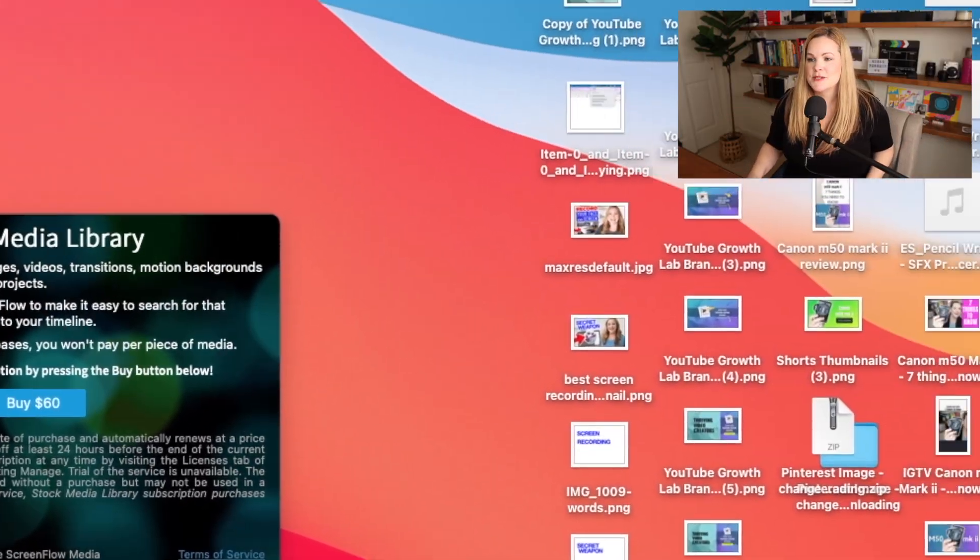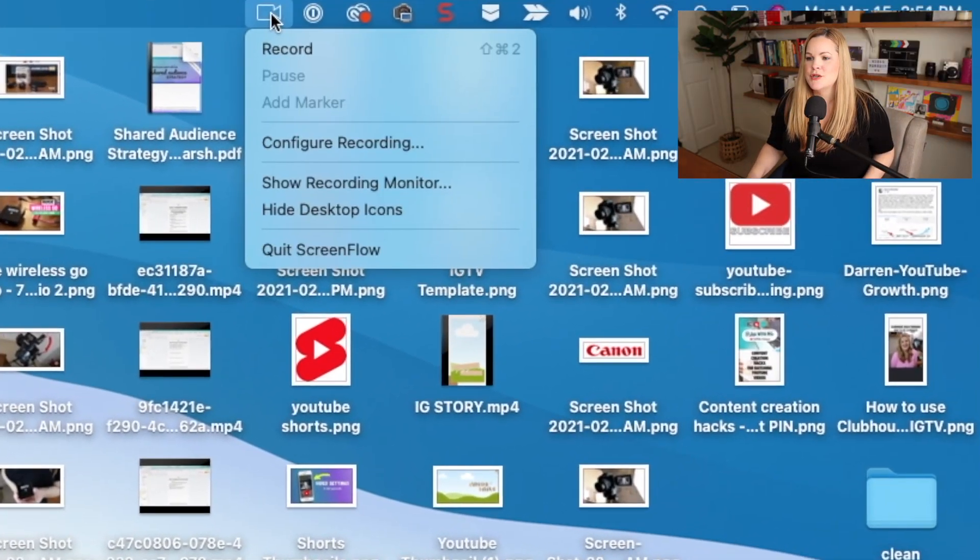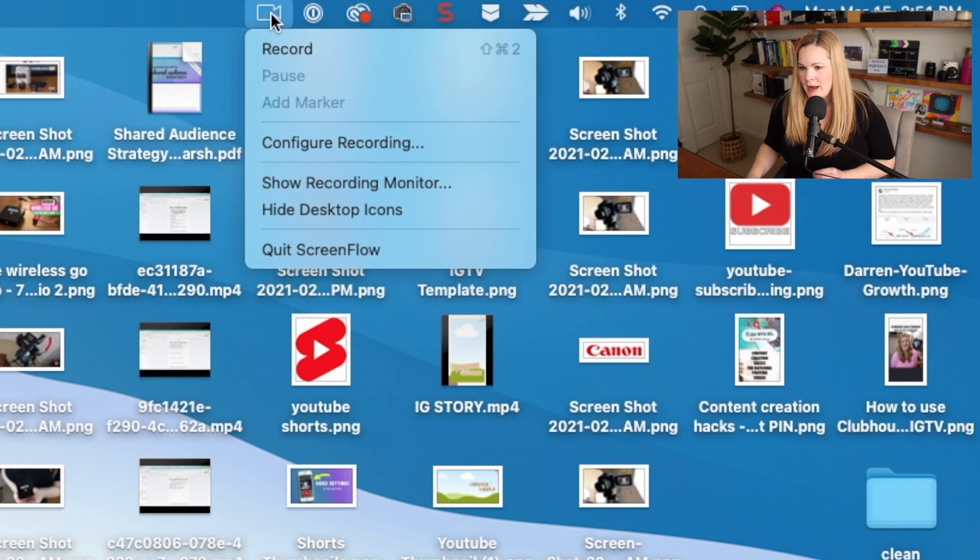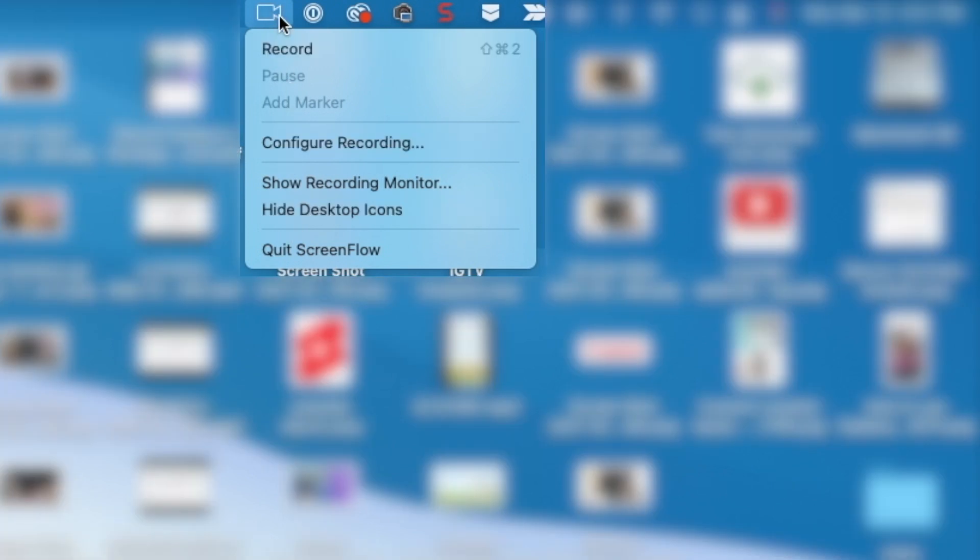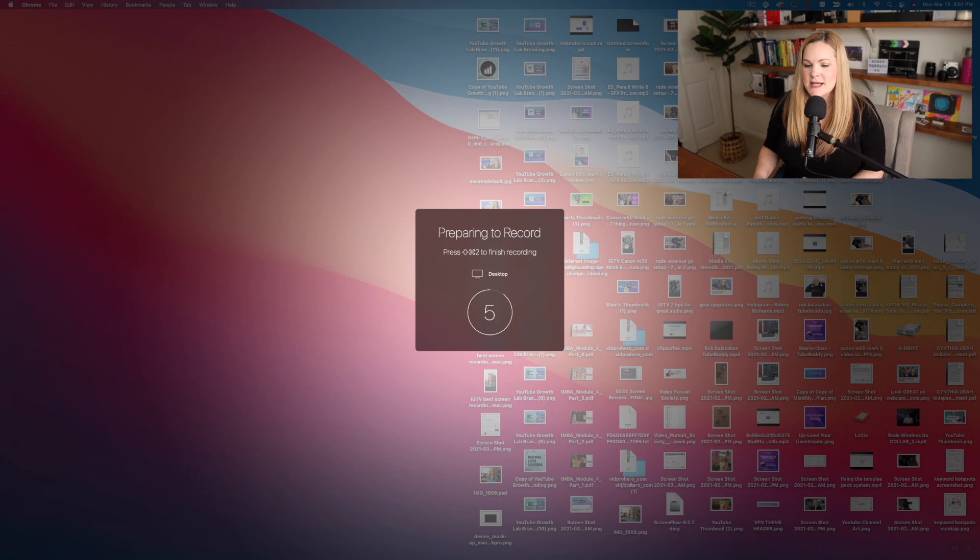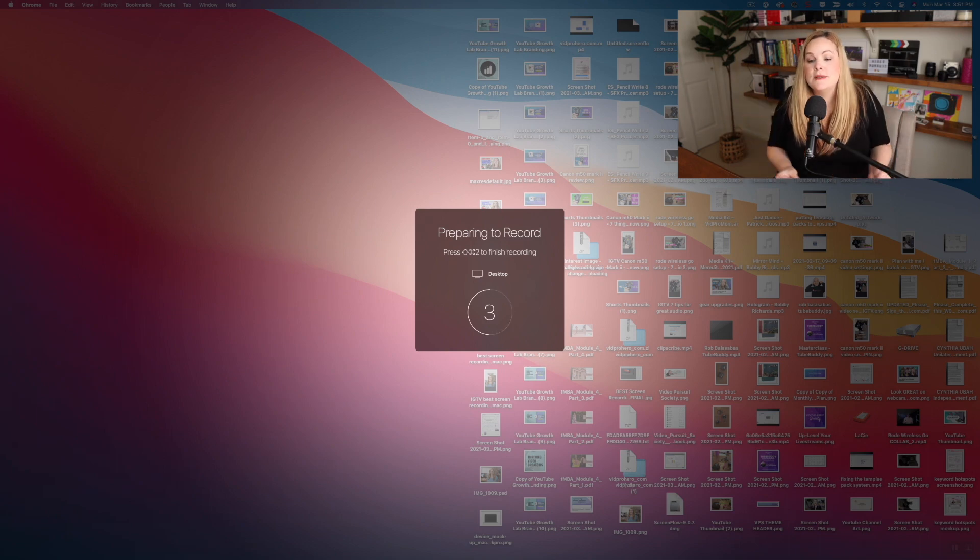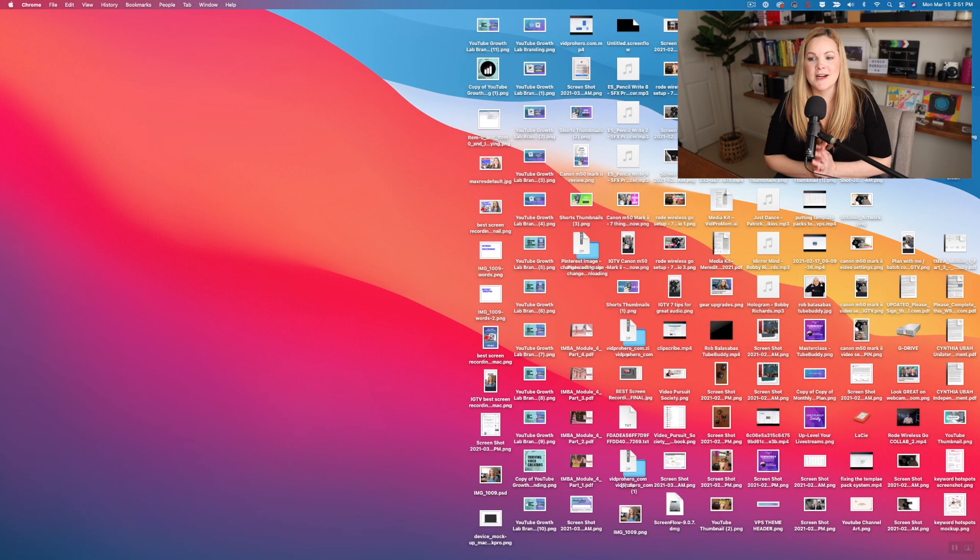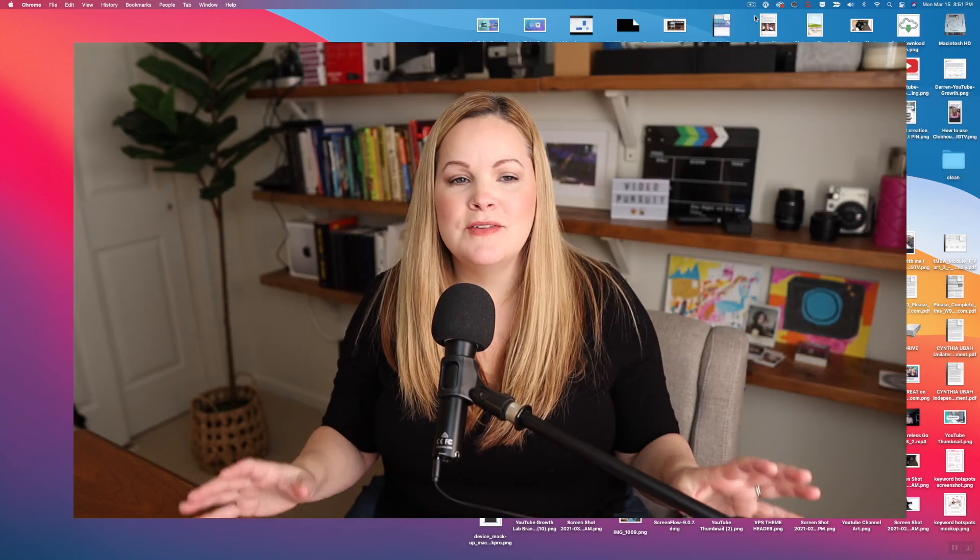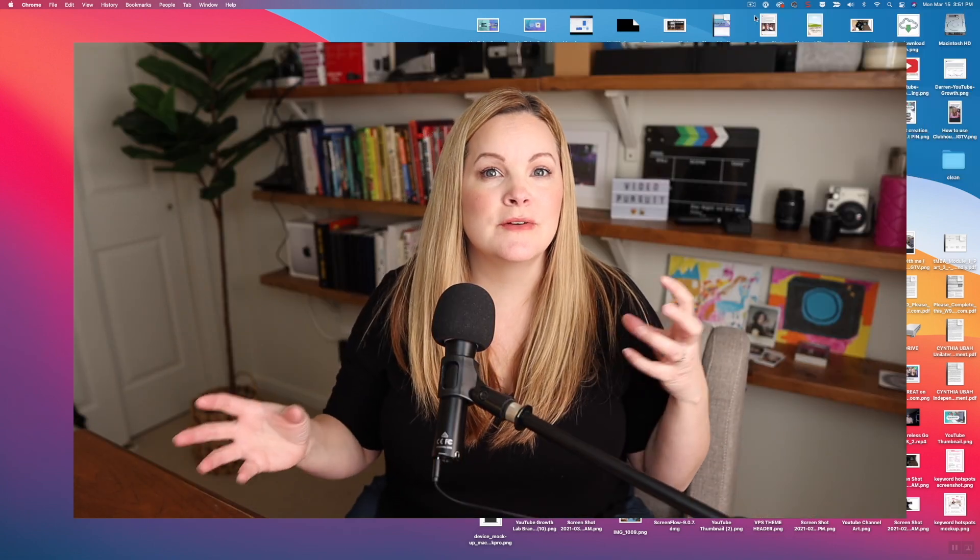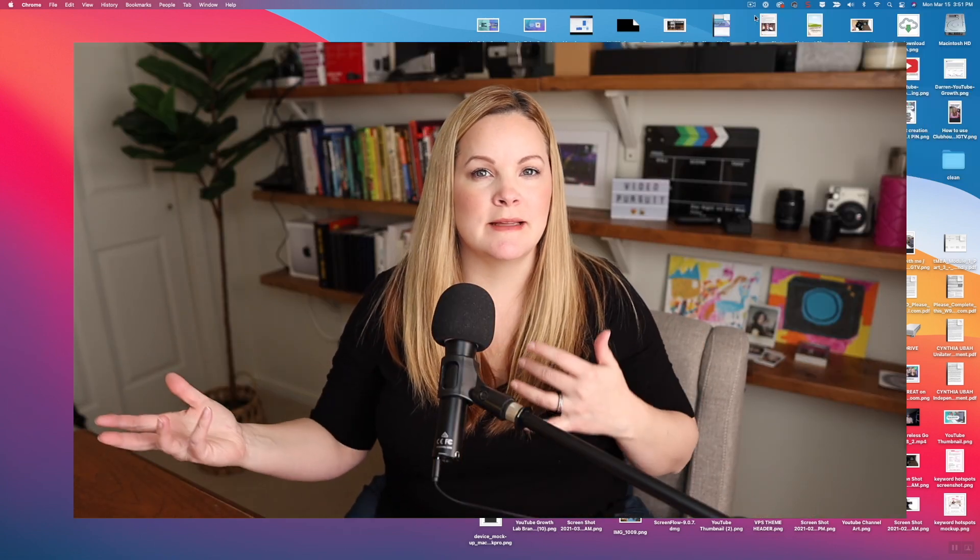So we're going to get started with a screen recording here. And I want to show you the ScreenFlow helper up here in the Mac menu bar. You'll want to get really familiar with this because it's essential for recording, pausing your recordings, and stopping your recording. So you'll see we have this record option here. So let's hit record. This is actually going to record our whole entire desktop as you see it here.